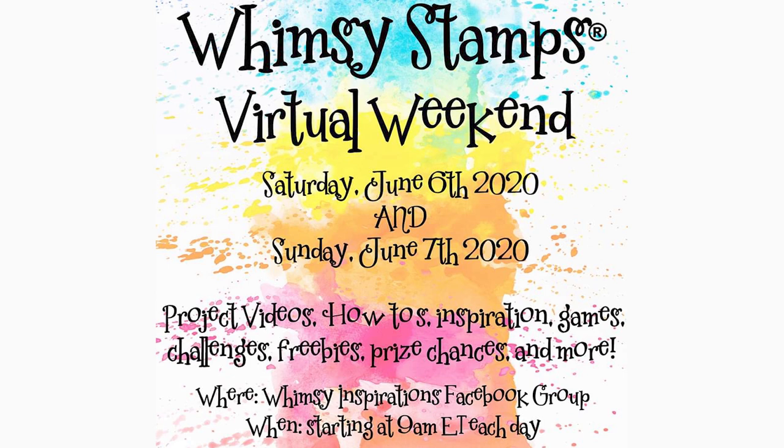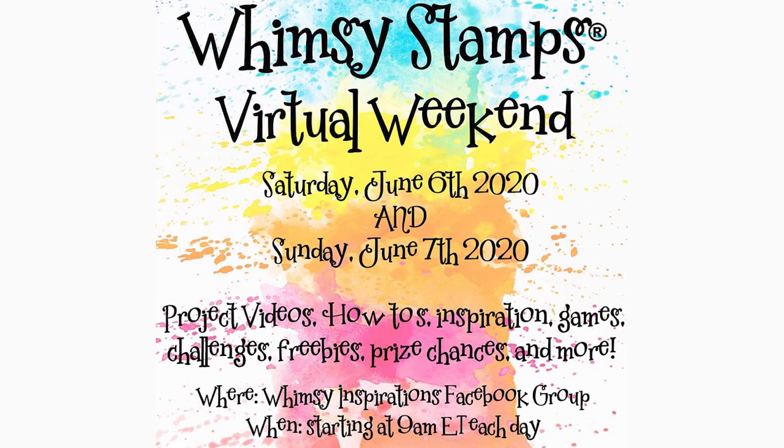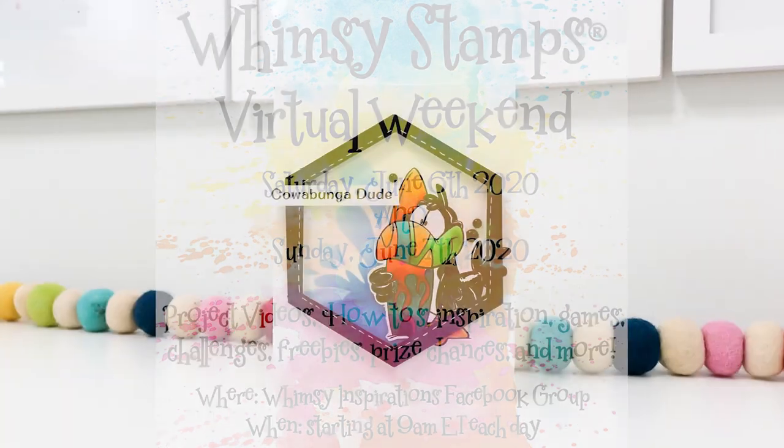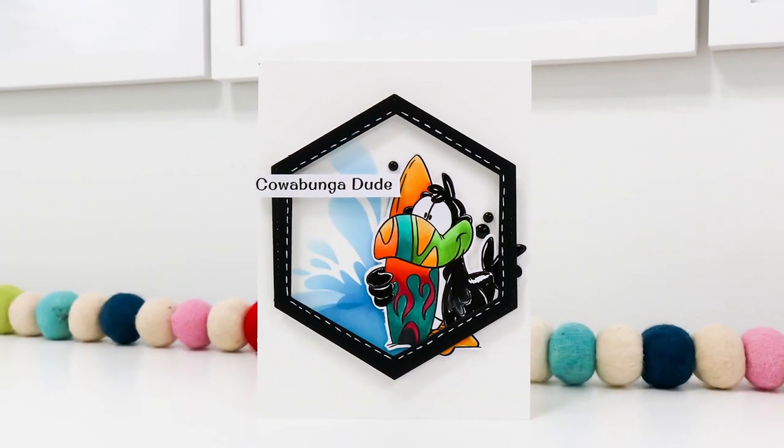We just regret that we can't all be together in person. With that said, we have an amazing event planned filled with inspiration, video tutorials, games, freebies, and prizes. So be sure to check in whenever time allows.